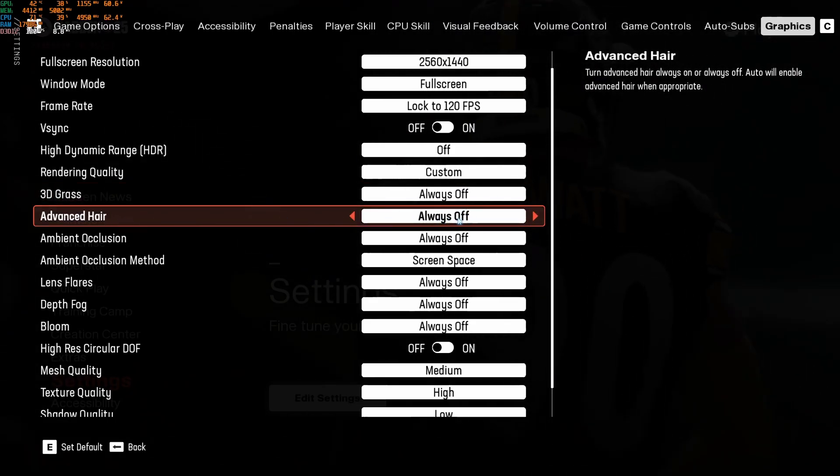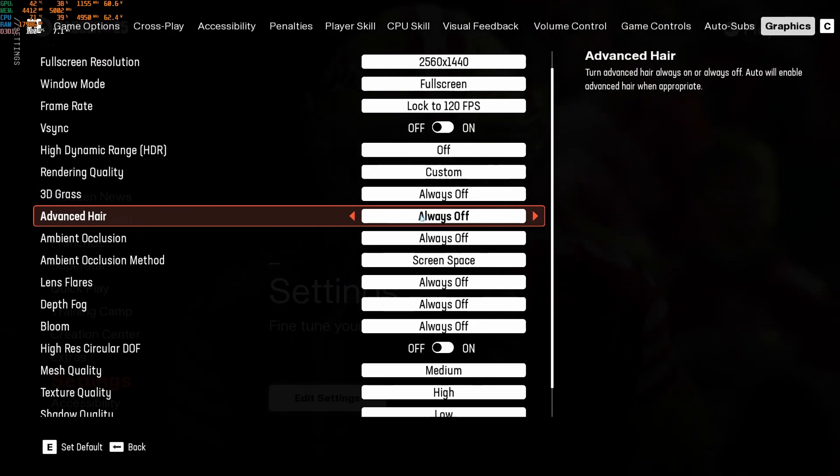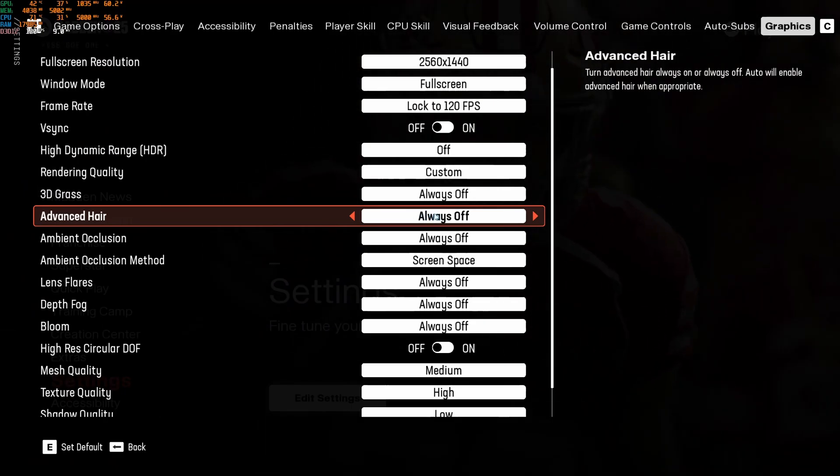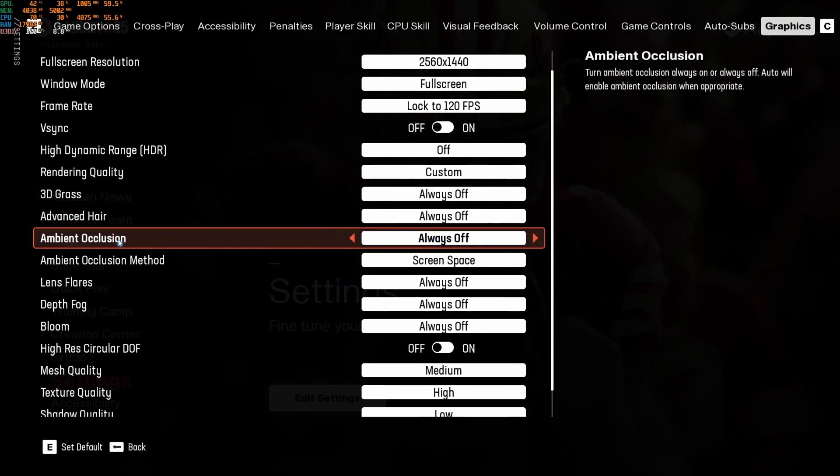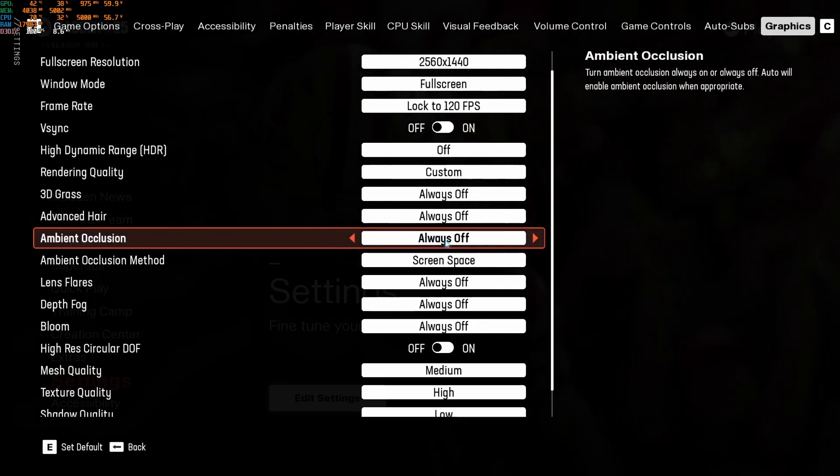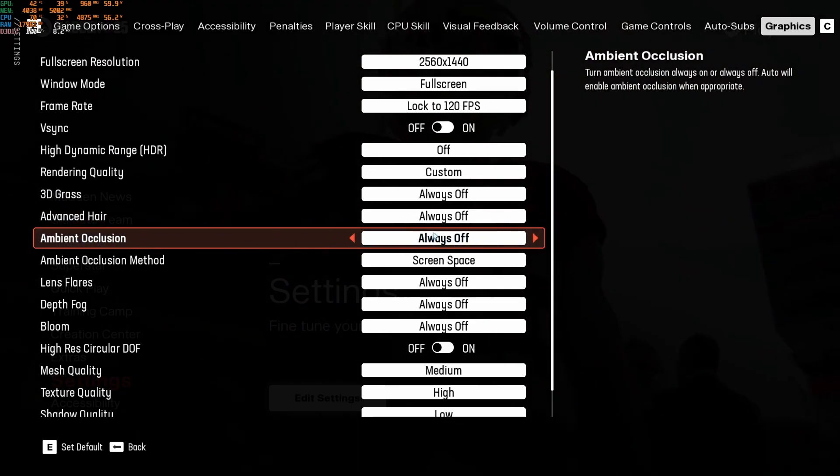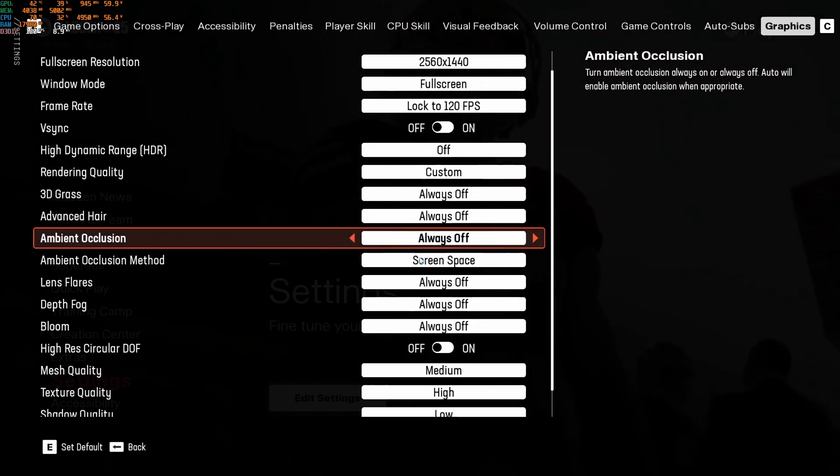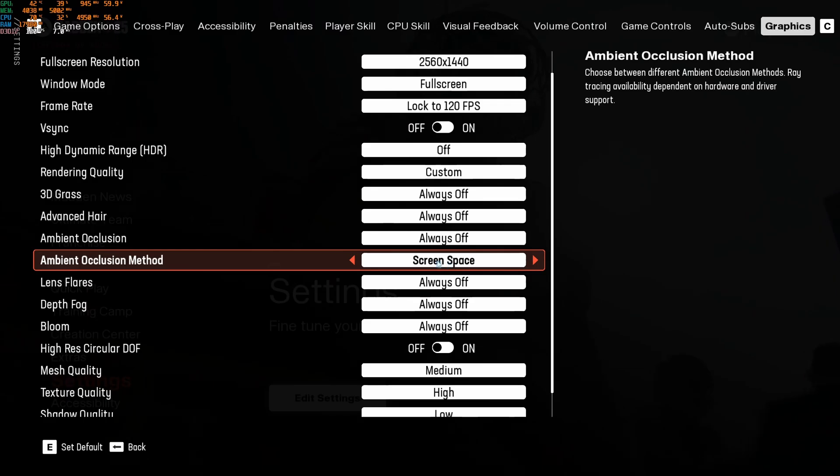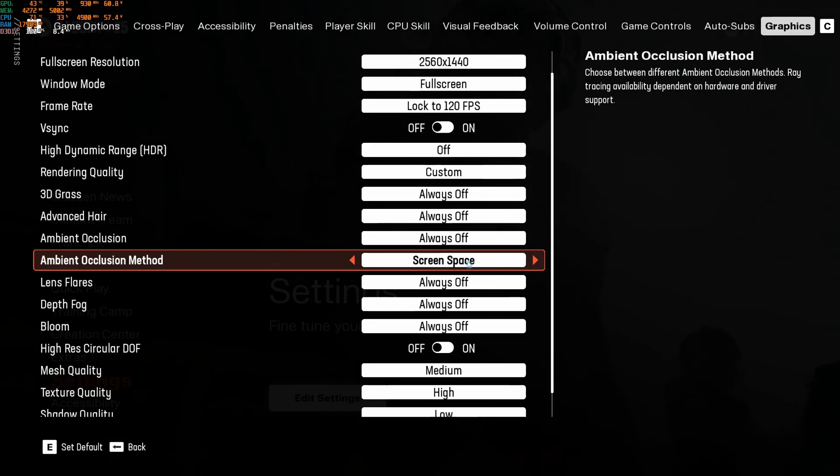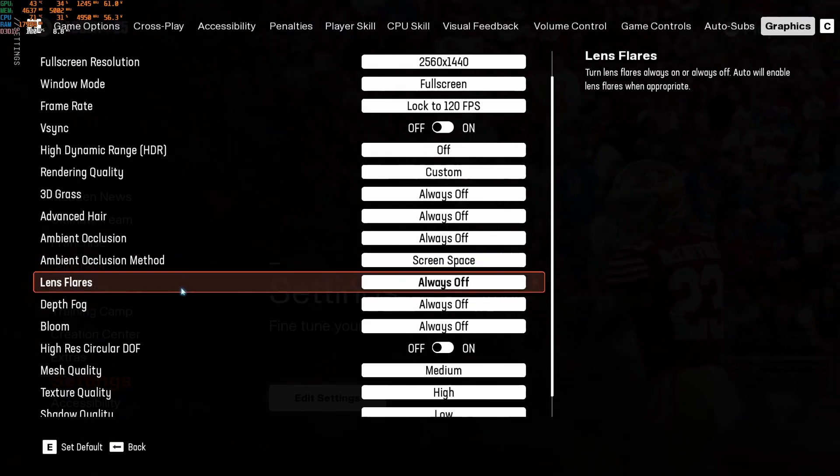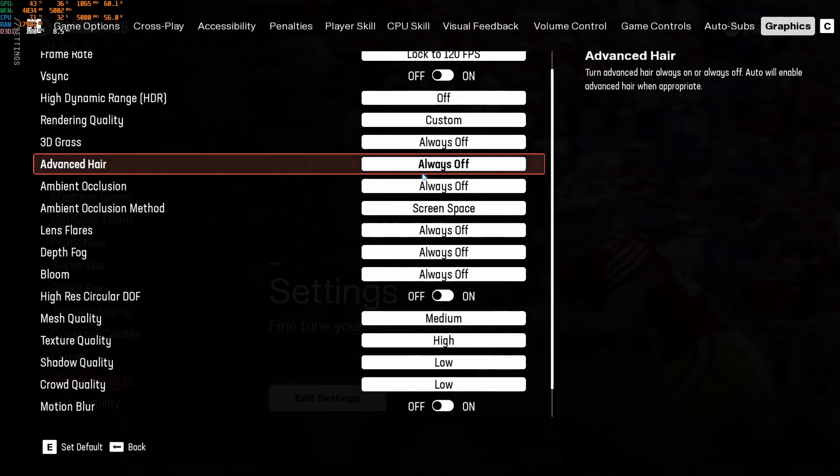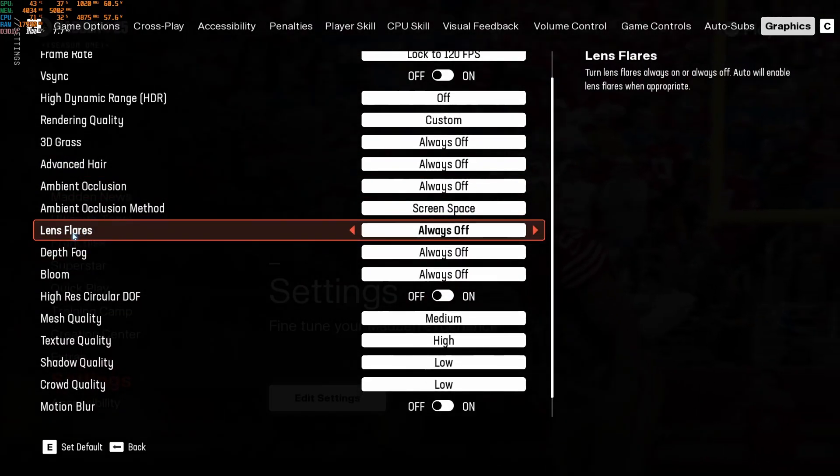Advanced HDR, I recommend to go with off. You're going to get a nice 3% boost in your FPS. Ambient occlusion, go with off. A nice 8% boost. And the one that we're selecting is the screen space for the ambient occlusion if you're running it.